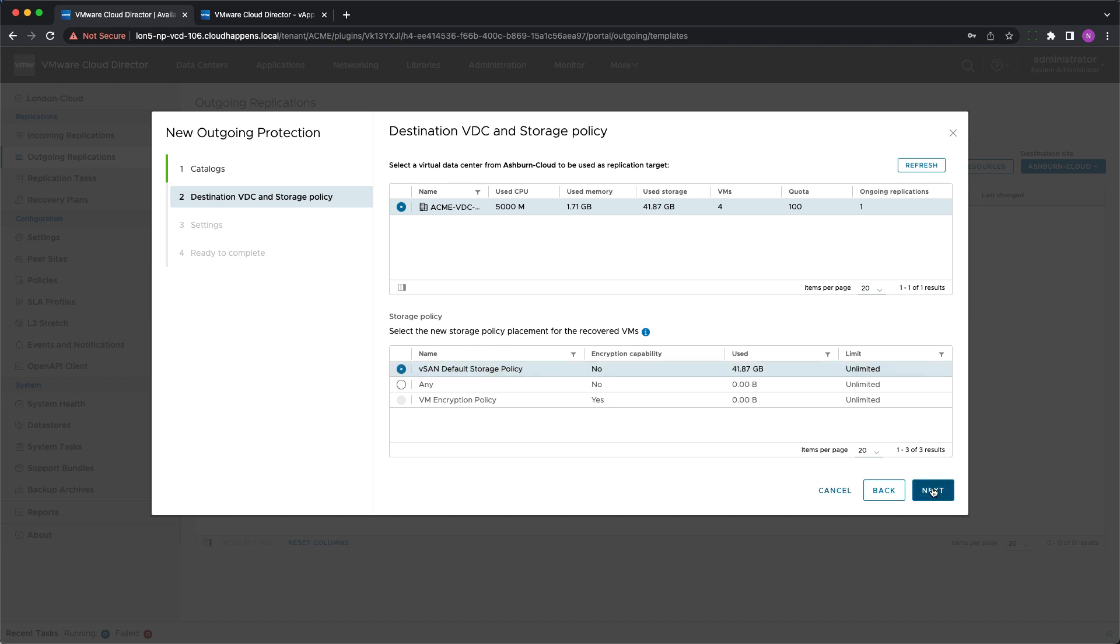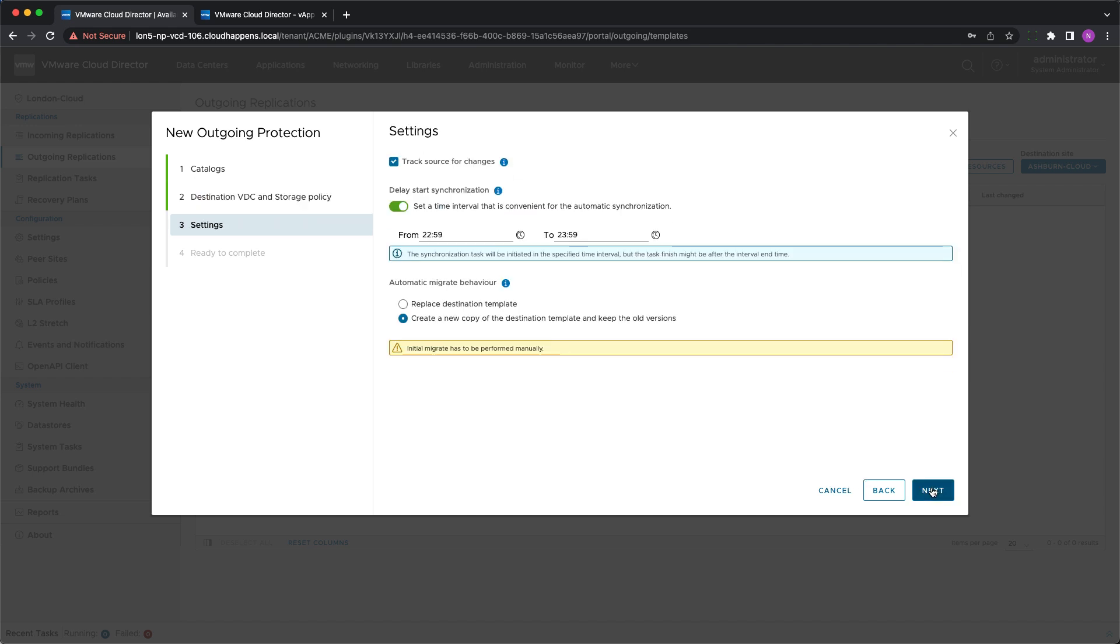The last part of the protection configuration is to define whether VMware Cloud Director availability should look for changes in the source and how to act if it detects any.